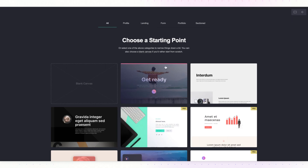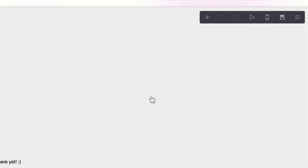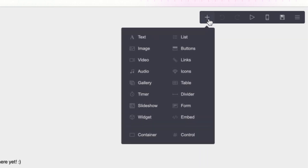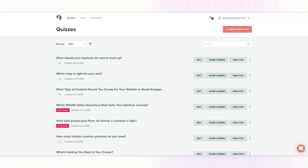I will click on New Site and choose a blank canvas. I will simply hit this little plus icon to add an element and then choose the embed option. Next, you need to grab the embed code for your Interact quiz.